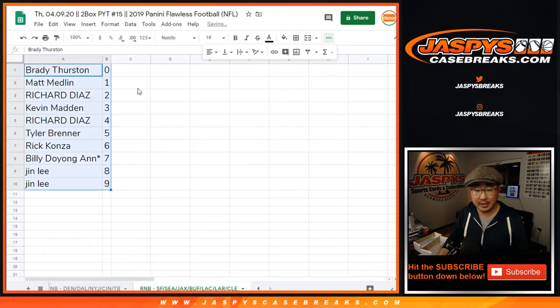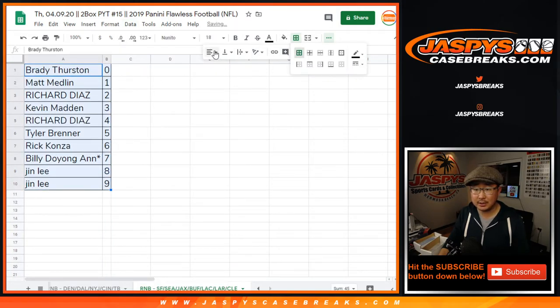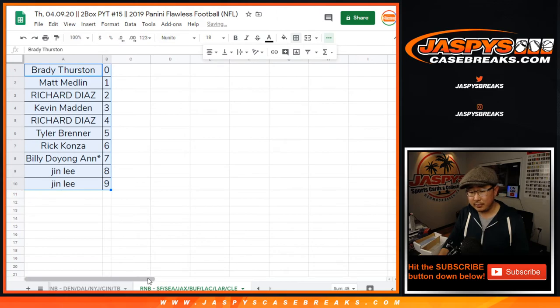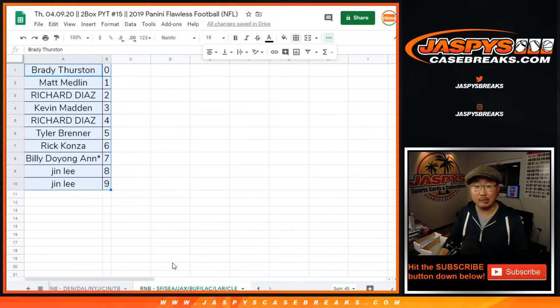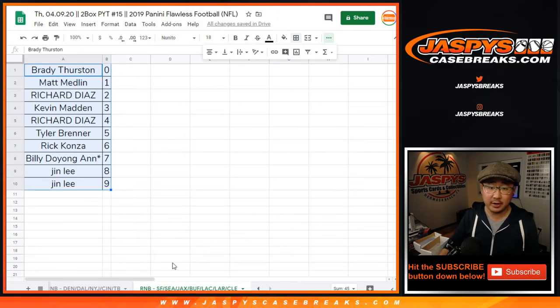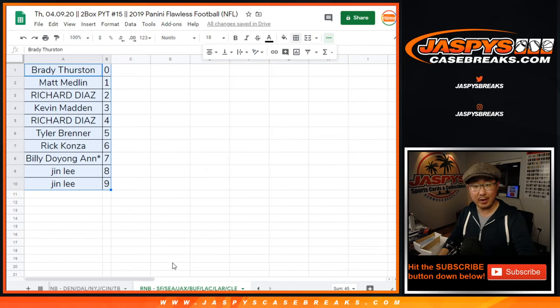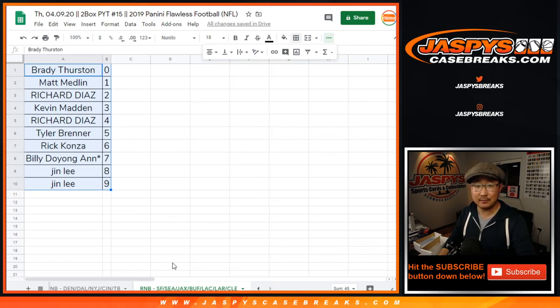Remember, Brady, you'll get any and all redemptions for these teams on the bottom right there. So there you go. So I think the break coming up next, jazzpiececasebreaks.com.